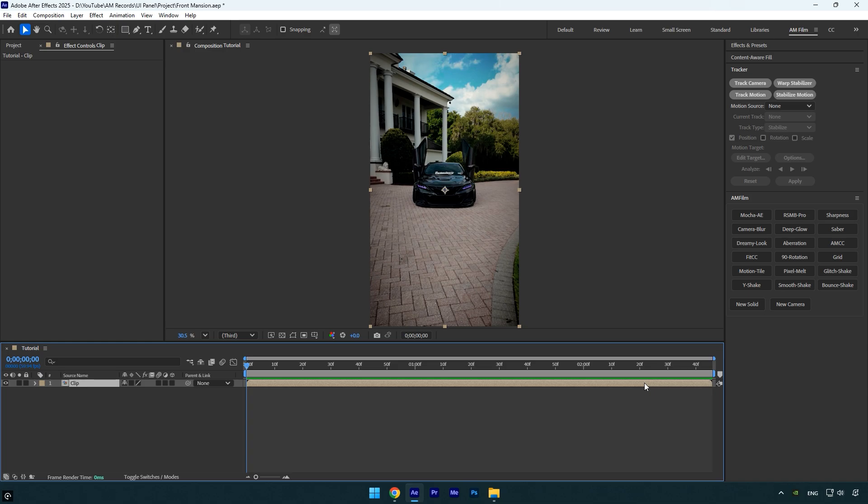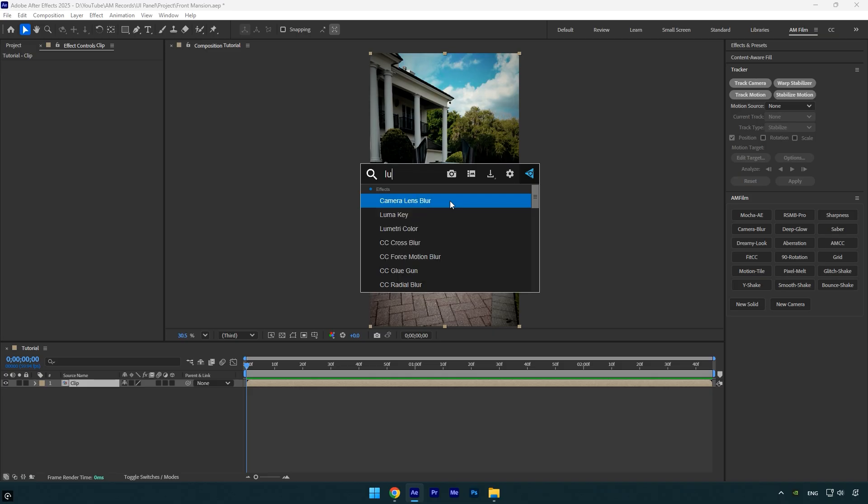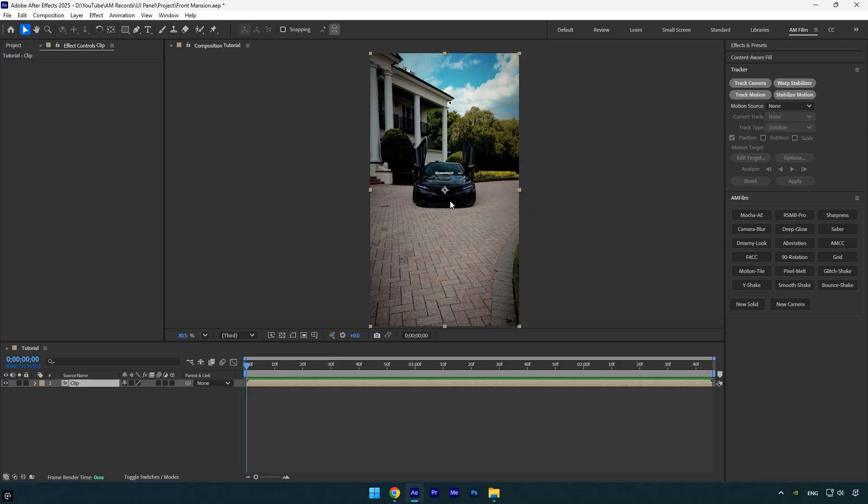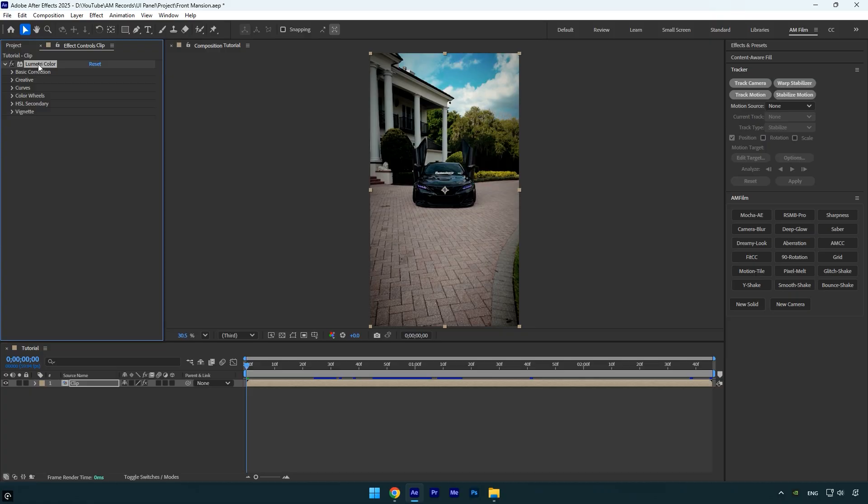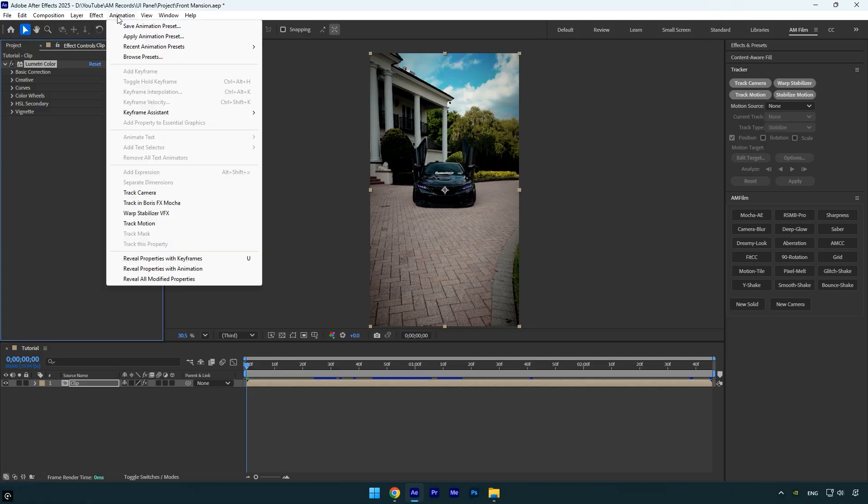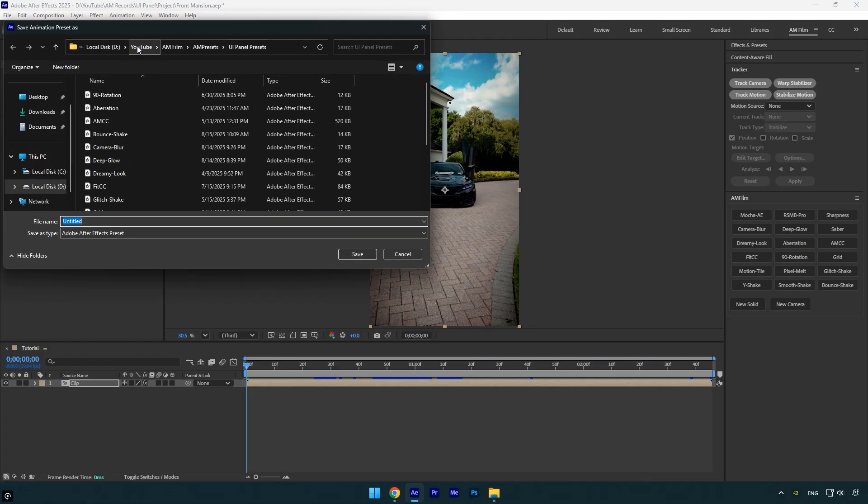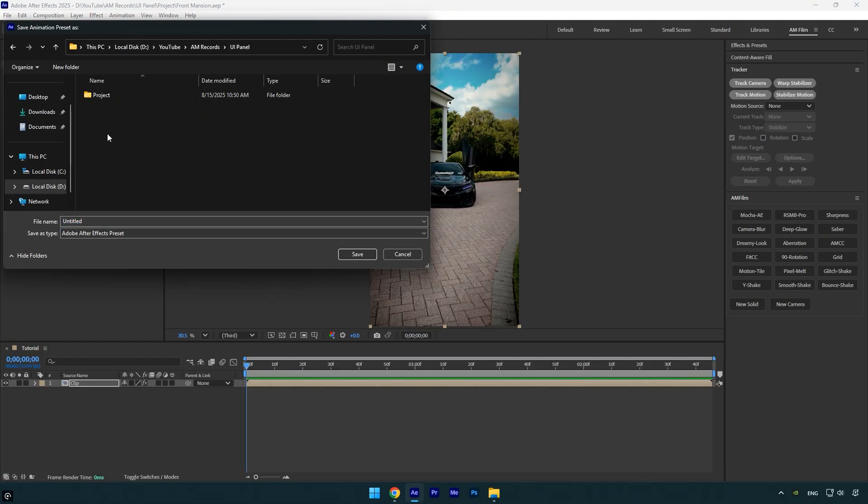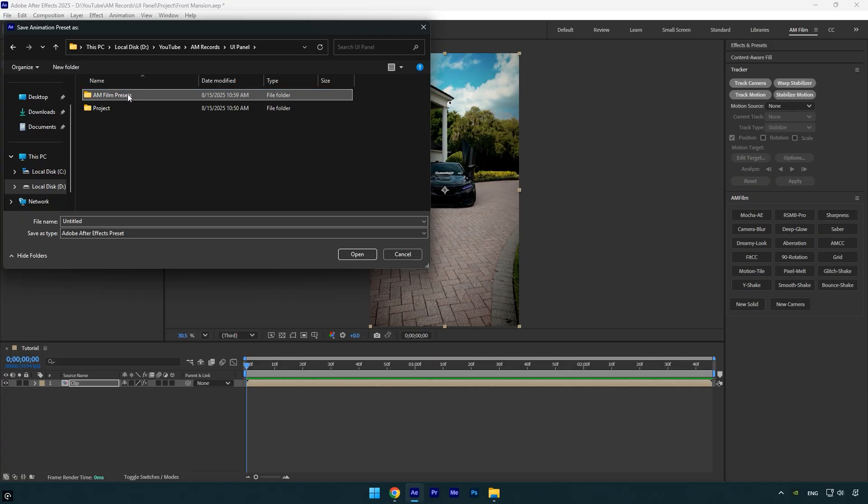For example, let's apply the Lumetri Color effect to a layer. To save Lumetri as a preset on your PC, make sure the effect is selected, then go to Animation and click Save Animation Preset. Now choose the folder where you want to save the preset.